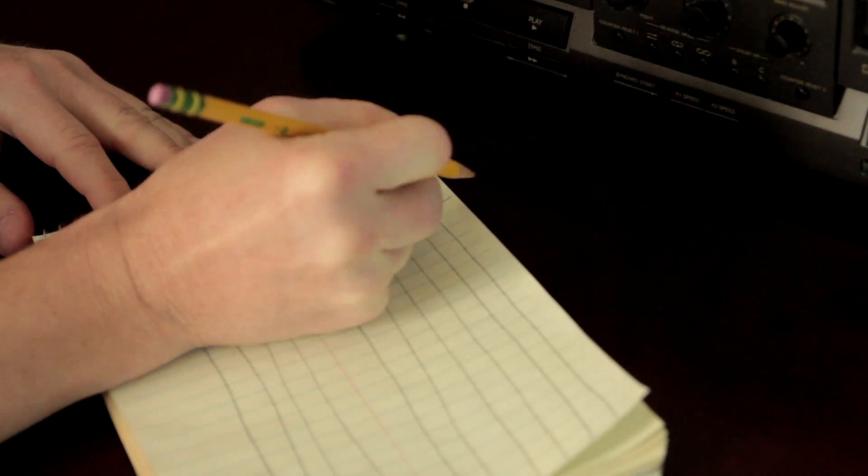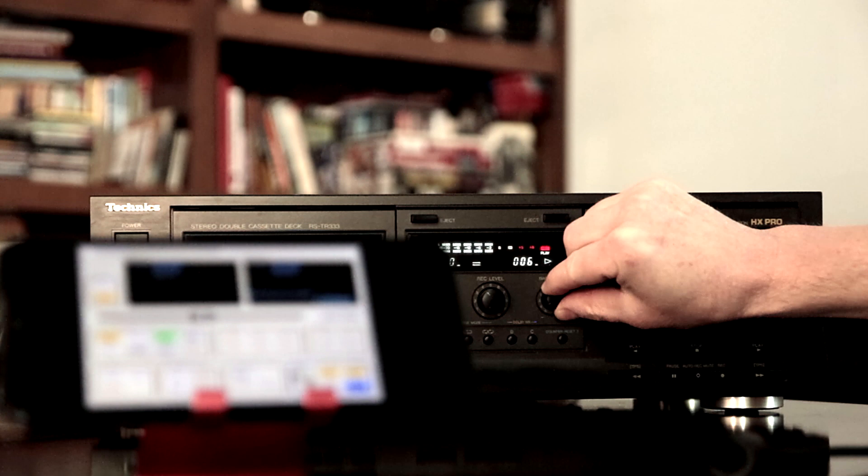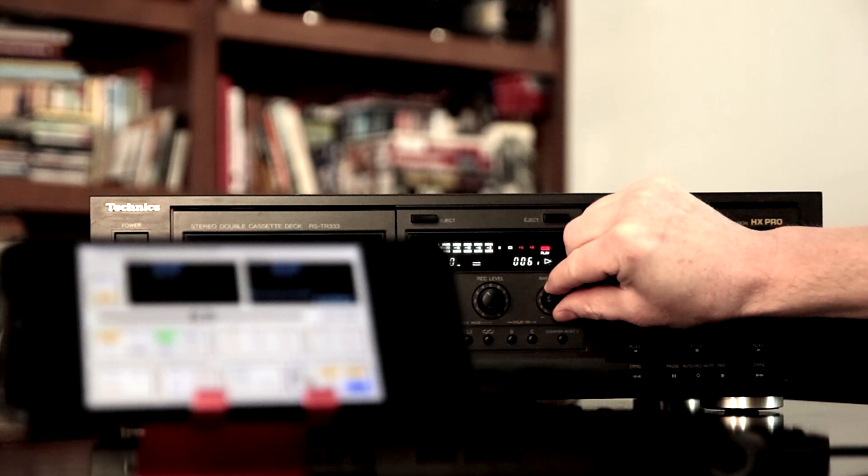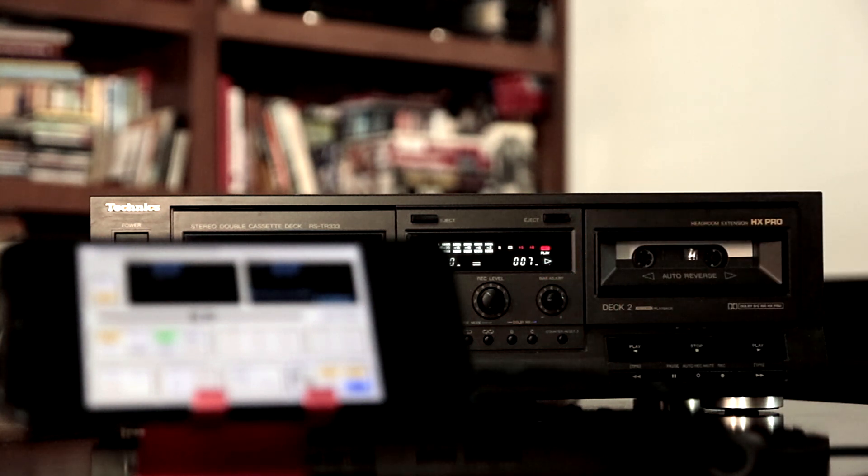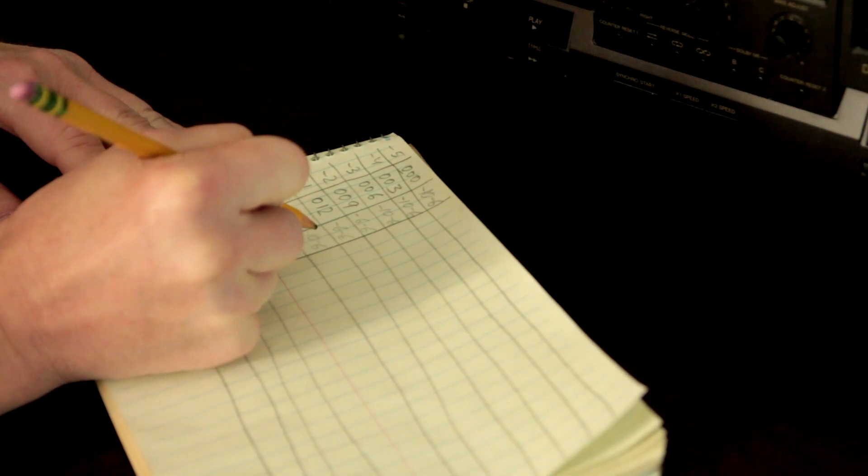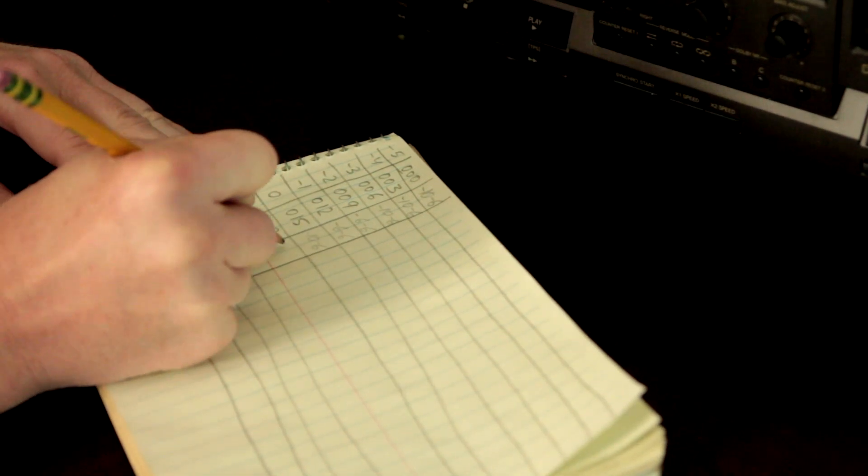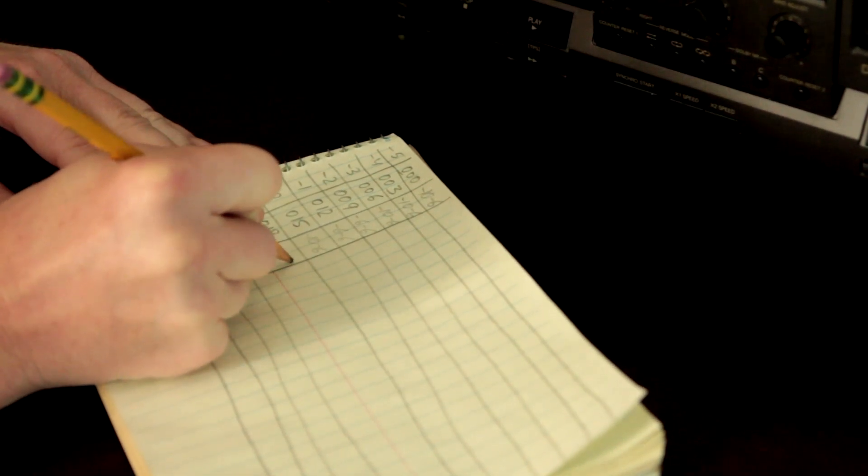I am going to test several tapes – 3 Type 2 tapes and 3 Type 1 – and compare the results. If anything, I will be able to rank these tapes between each other.